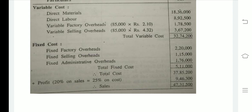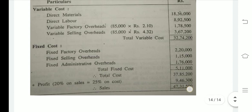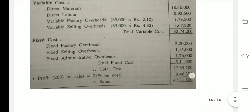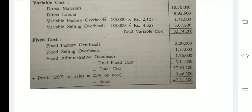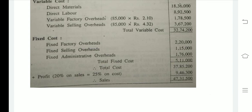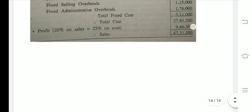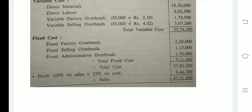Since total cost 37,85,200 equals 80%, profit = 37,85,200 × 20 ÷ 80 = 9,46,300. Adding profit to cost: 37,85,200 + 9,46,300 = 47,31,500, which is our sales amount. Note: 20% on sales equals 25% on cost — that is the general rule. I hope this sum is clear. If you have any doubts, contact me personally. Thank you for watching.